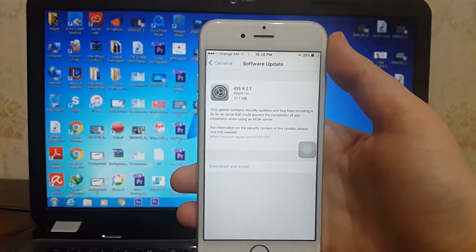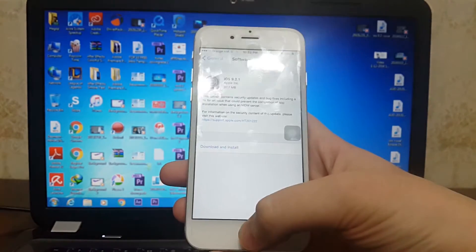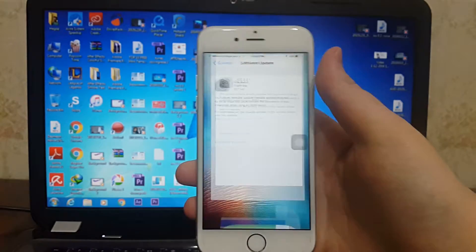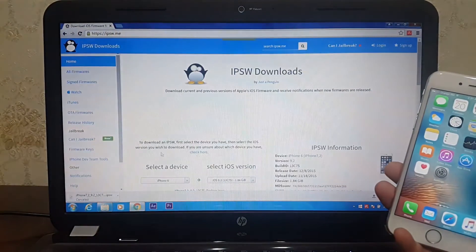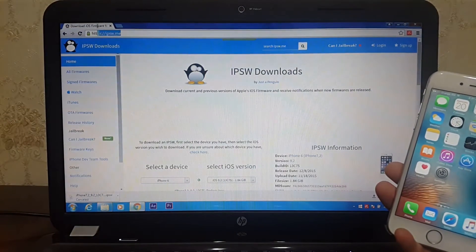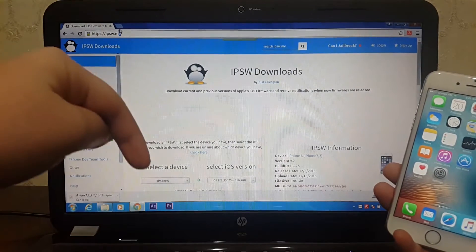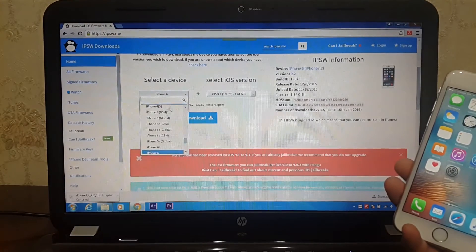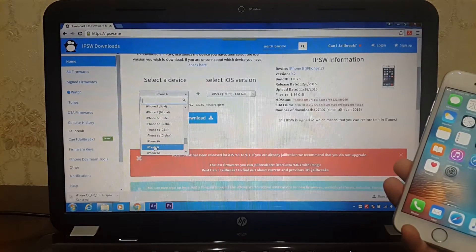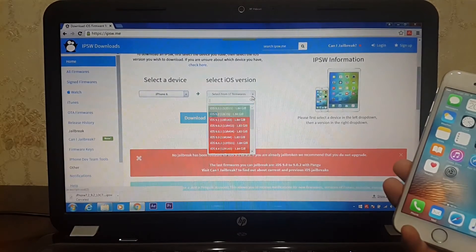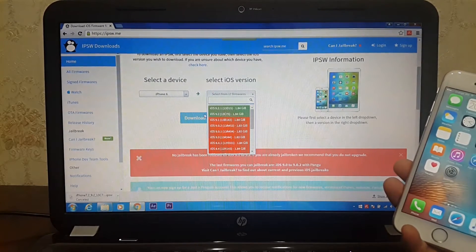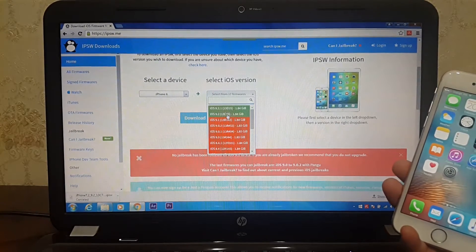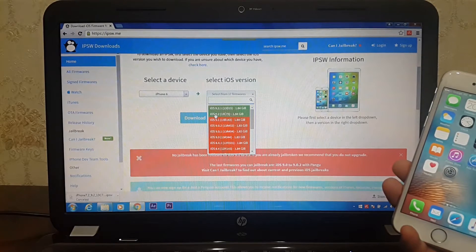So let's downgrade this bad boy. First of all, open your browser and search for ipsw.me. I will put the link in the description down below. Select your device. I will select iPhone 6.